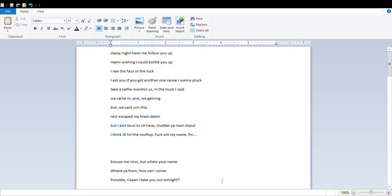Take a selfie, monitor us in the truck, I said we came in and, we came in but, we can't win. The rest escape from my brain, damn. I ain't bout to sit here and clutter your main stand, I think I hit the rooftop, mess with my main fan.